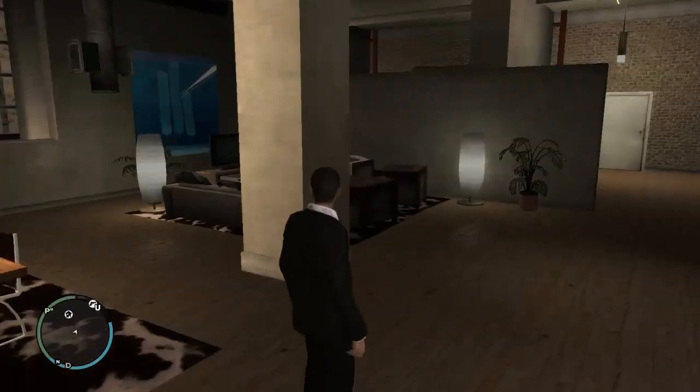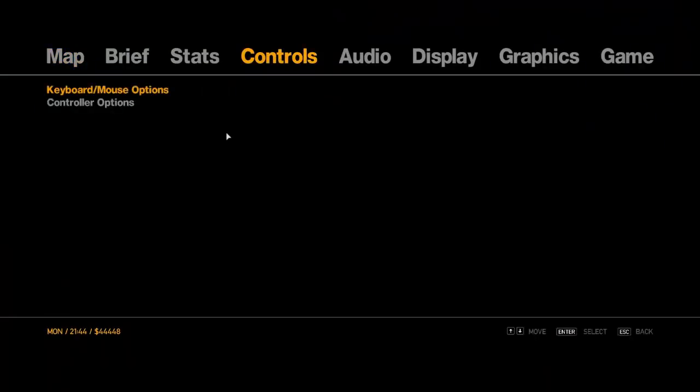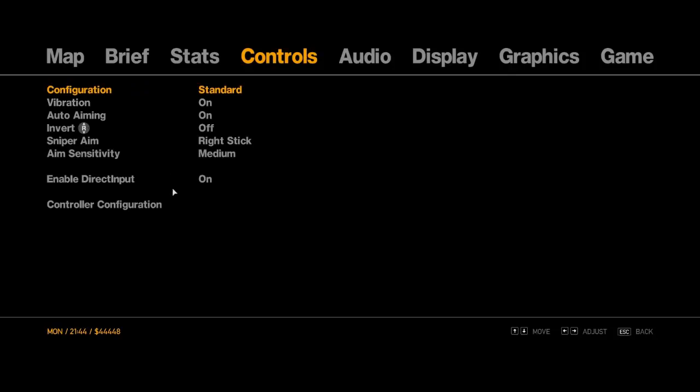So in GTA 4, all you need to do, press back, go to Controls, Controller Options, and enable this. Just, it'll be off, and just click on.